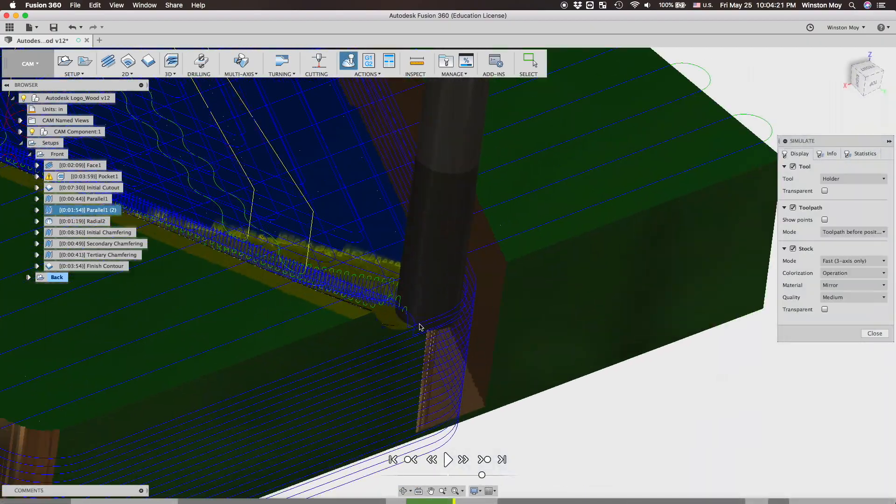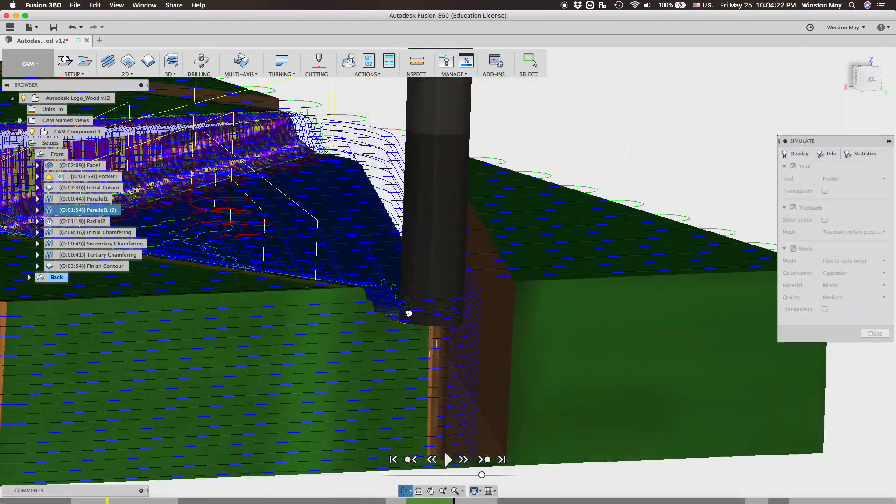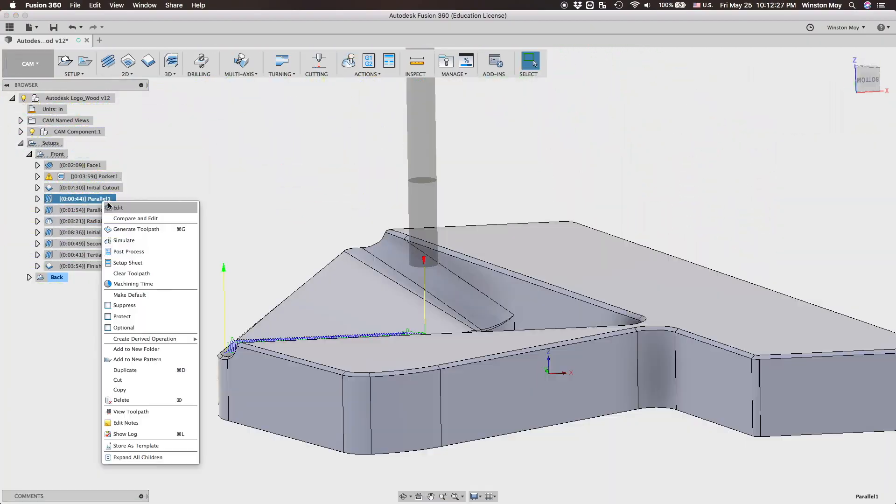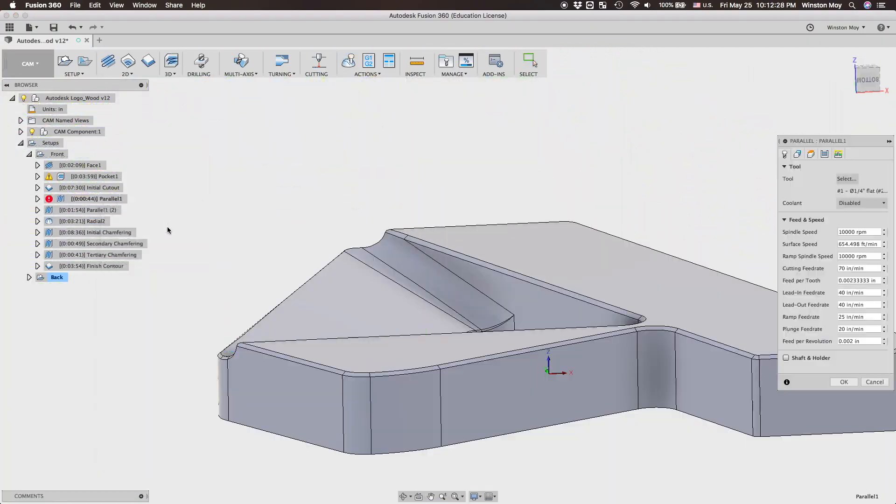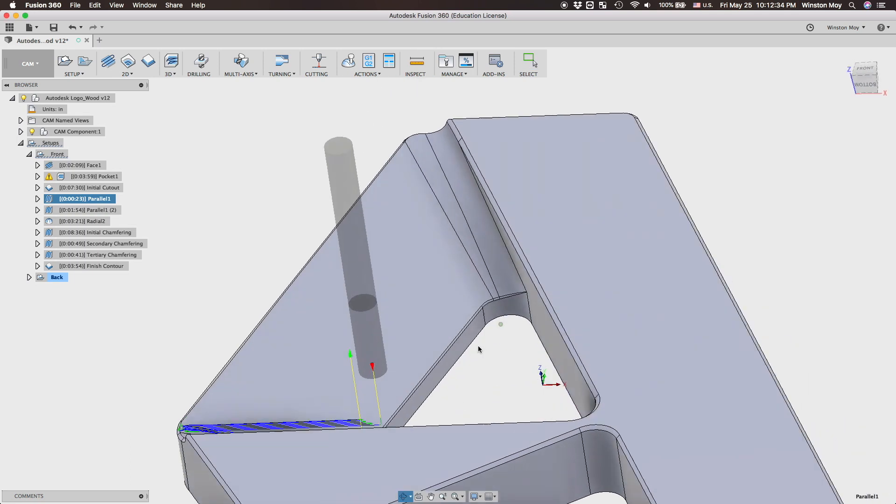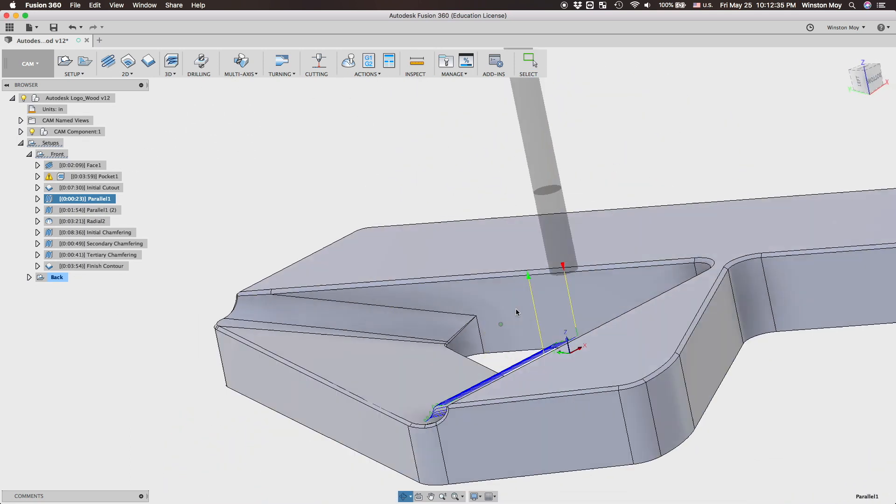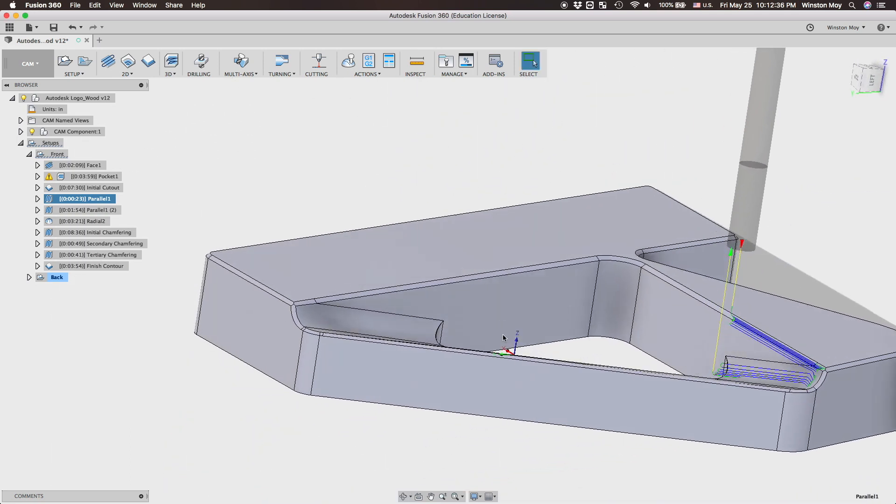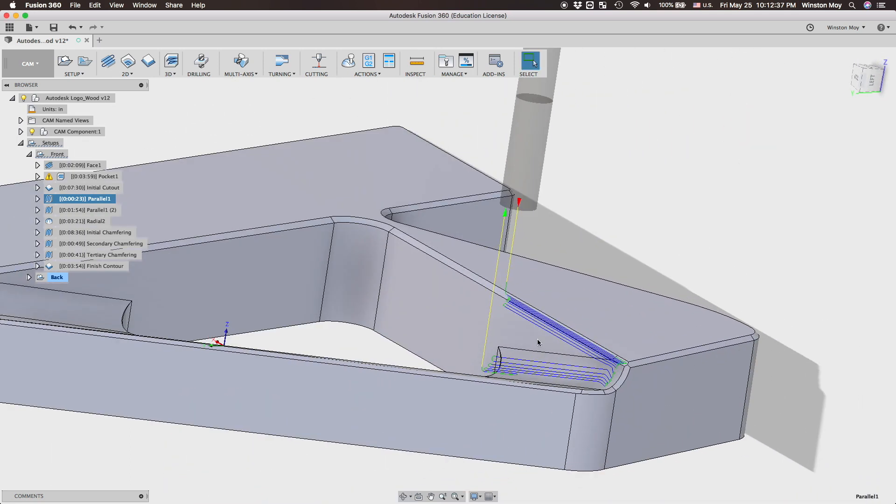To clean up the non-flat surfaces I would use two kinds of toolpaths: parallel and radial. You could get away with only using parallel, but I figured I'd have some fun with this. Plus I think radial is a good fit in this case, more on that later.